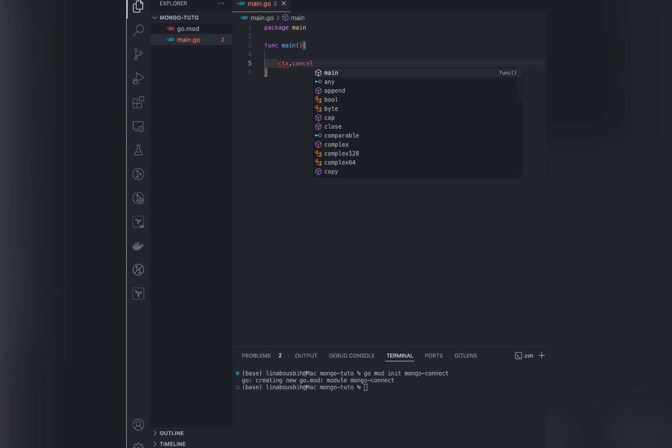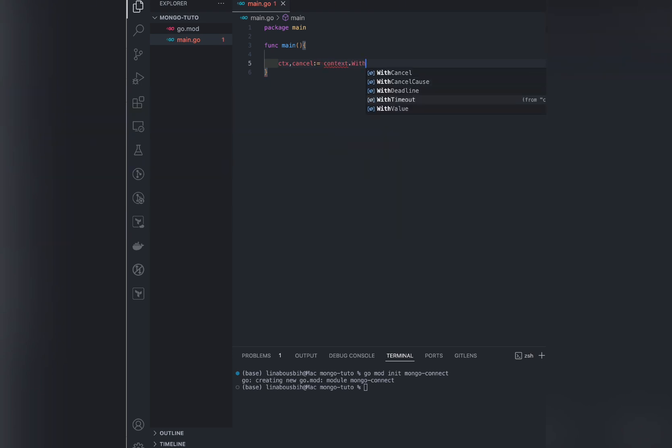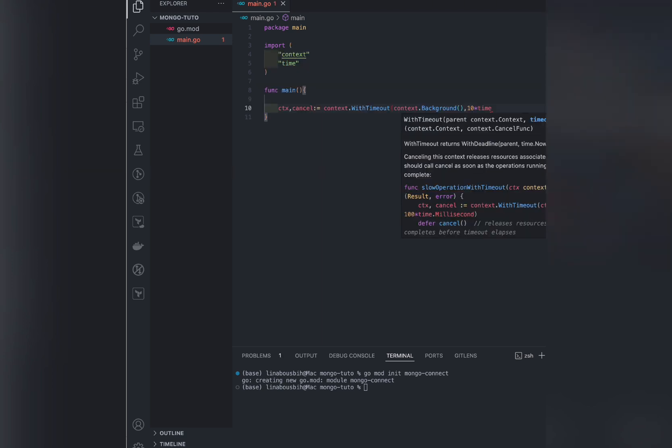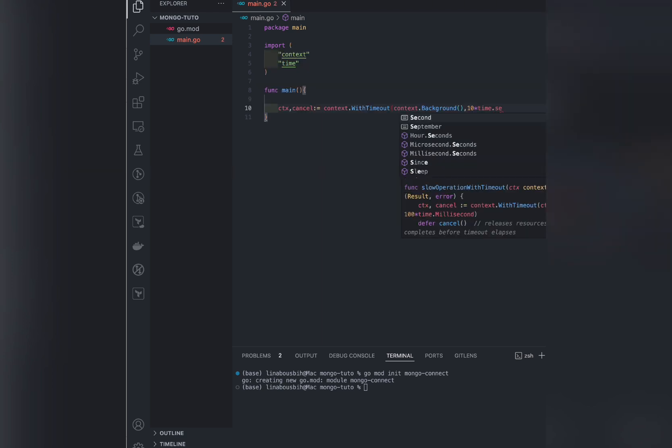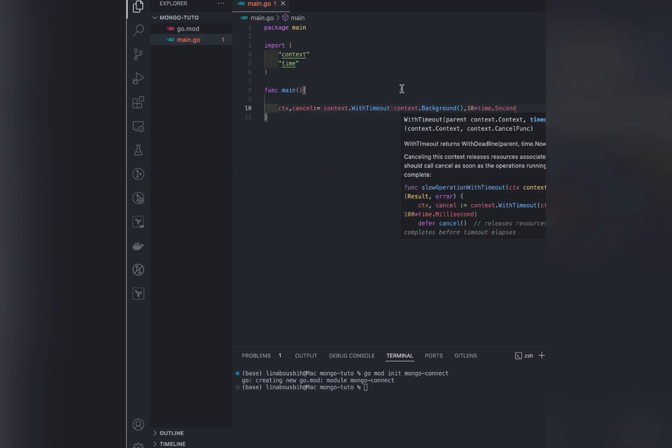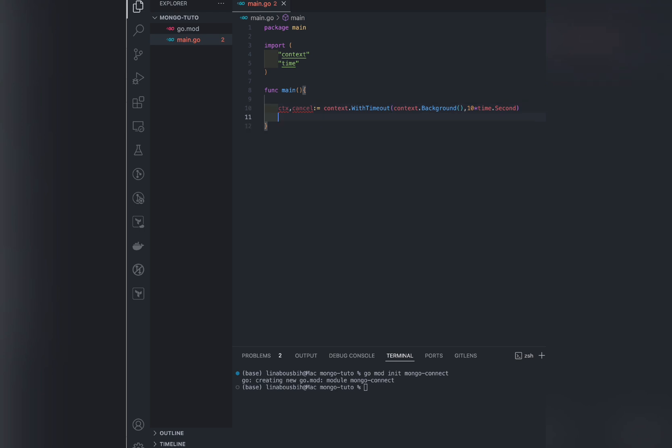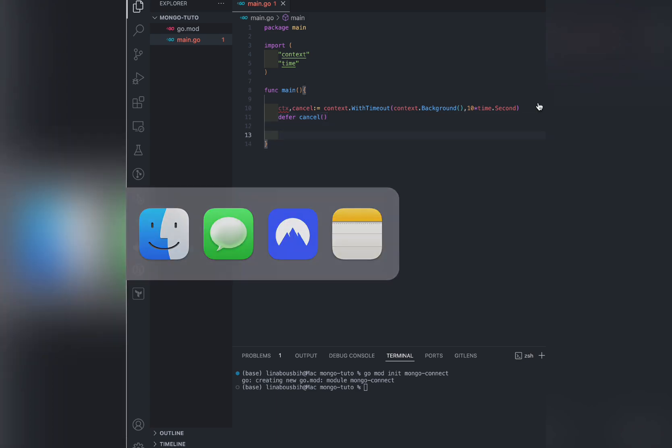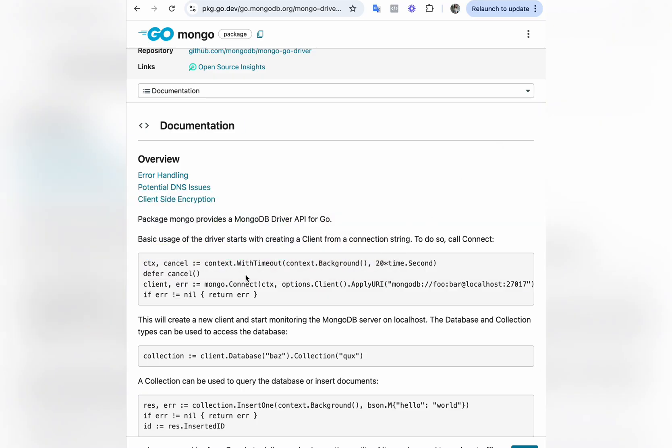Basic usage of the driver starts with creating a client from a connection string to do so call connect. So let's use this code to write our main function. So context cancel. According to the documentation, we have to set a time limit after which the operation will be canceled. And then we defer the cancel to prevent memory leaks. This means this line will be executed at the end when the main function is done.